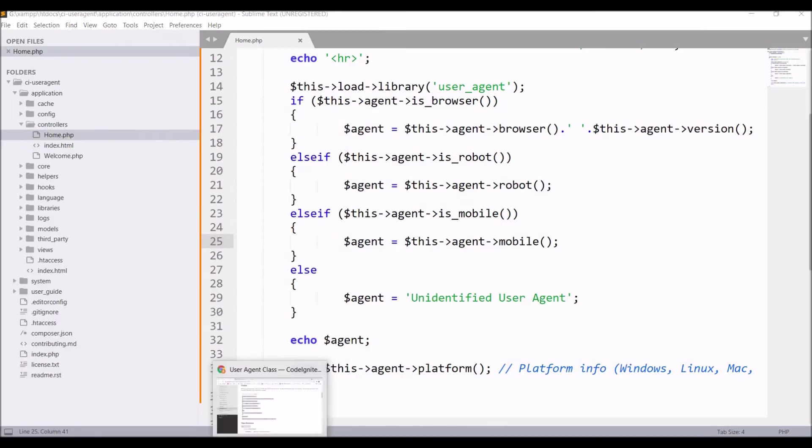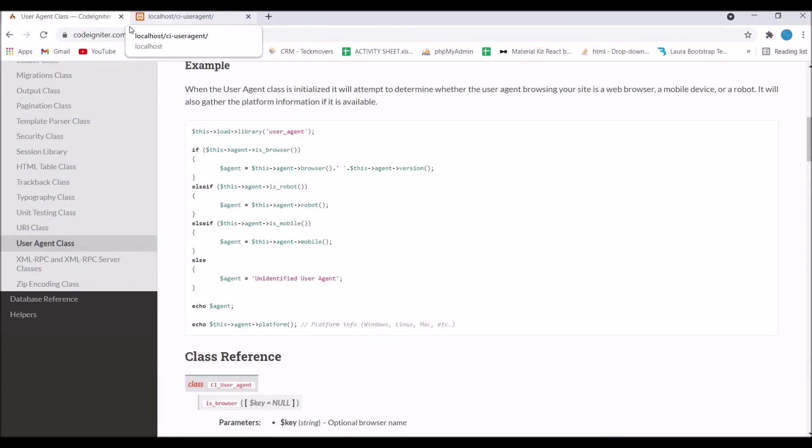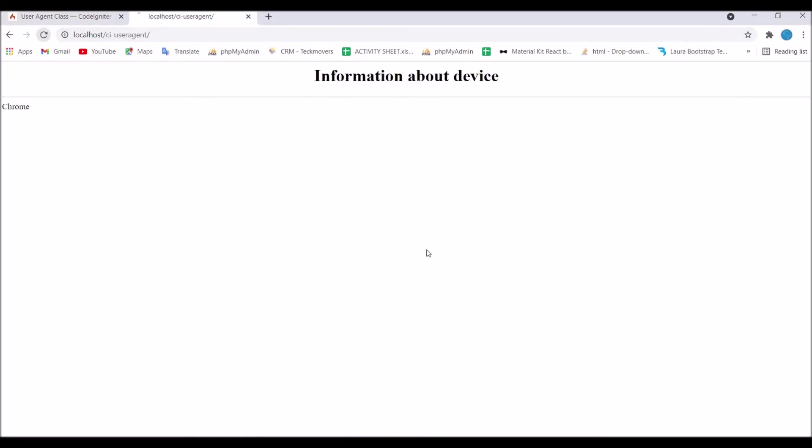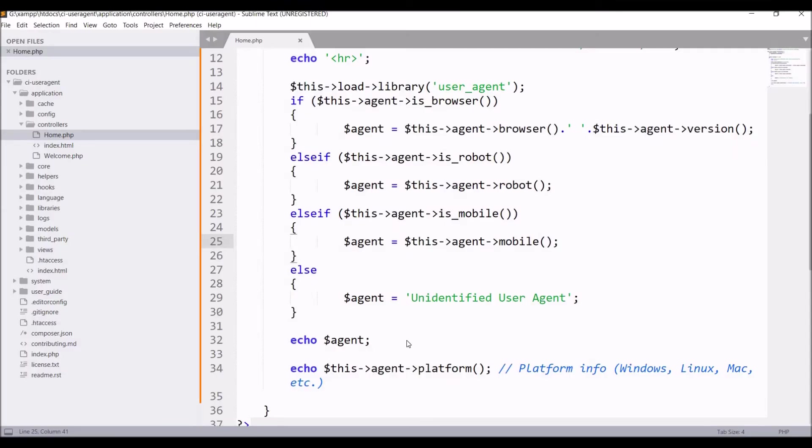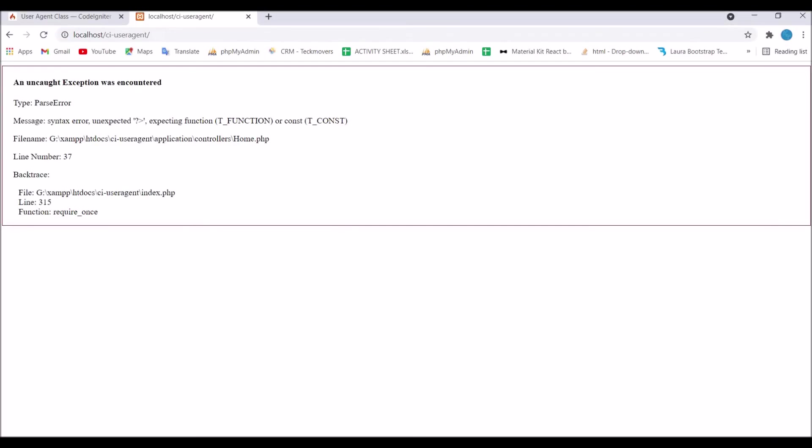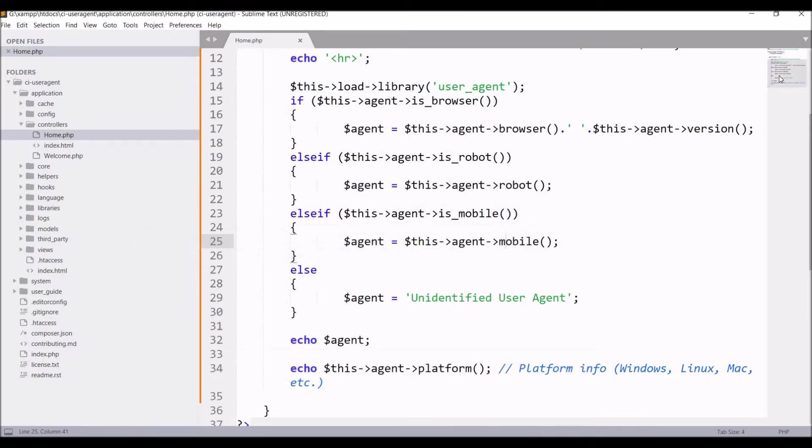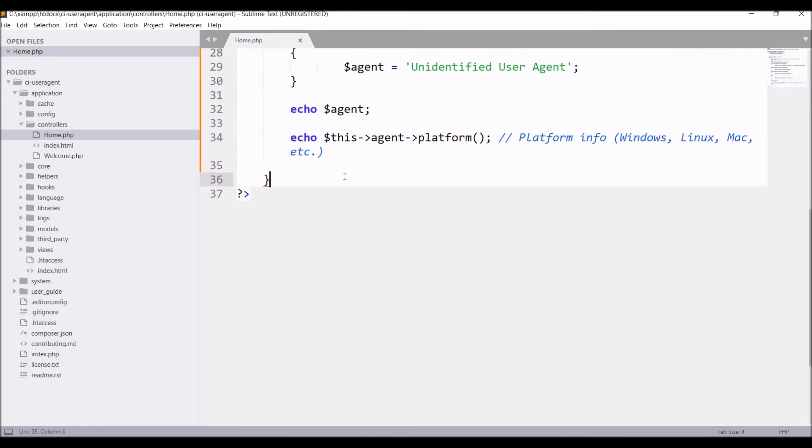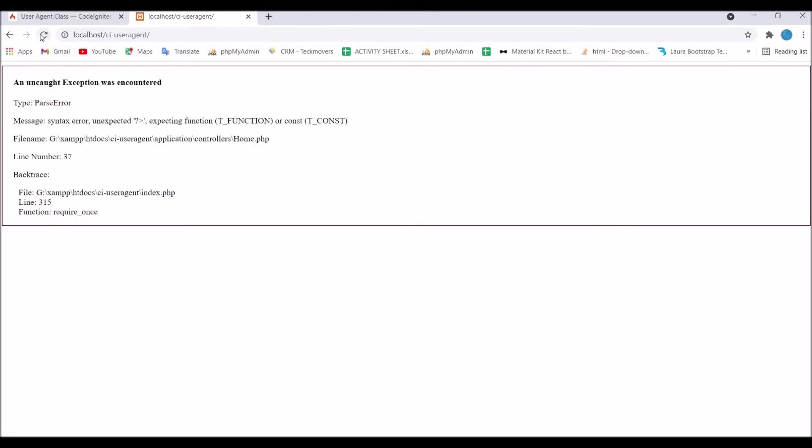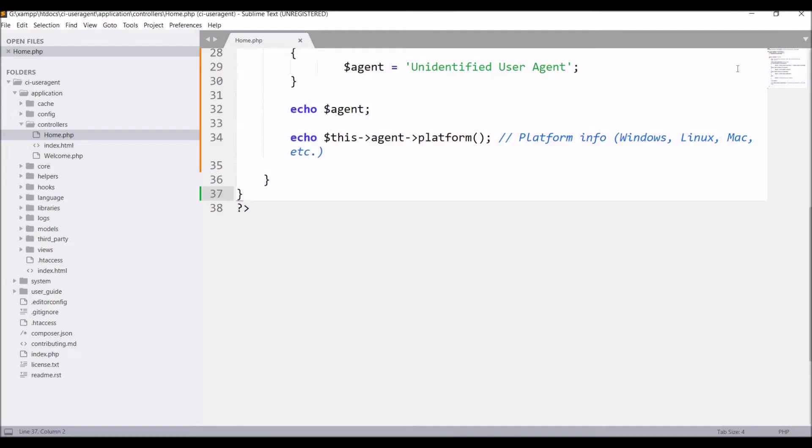Print the agent and also print agent platform. Now refresh. There is one error. I forgot to close the bracket of the class. Just close the bracket and refresh now. You can see it's giving Chrome and its version and last is platform. These three things it's printing.